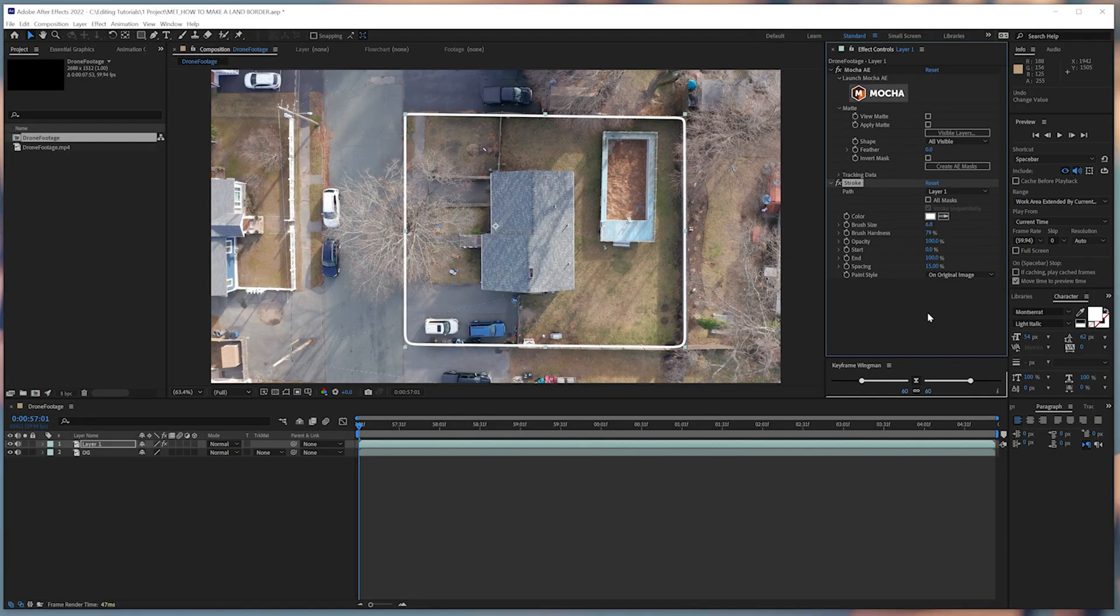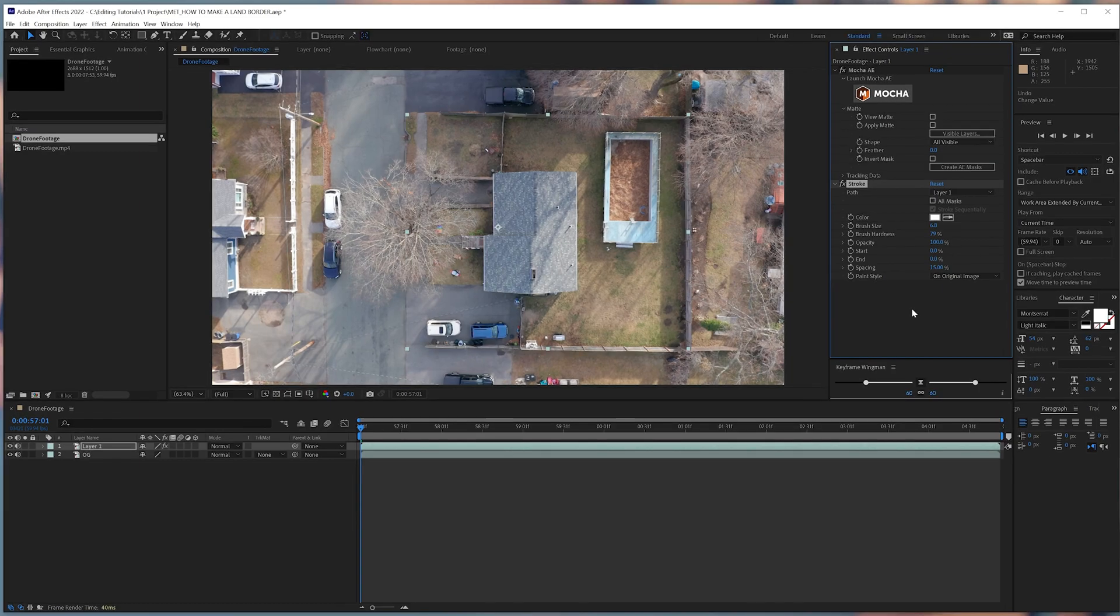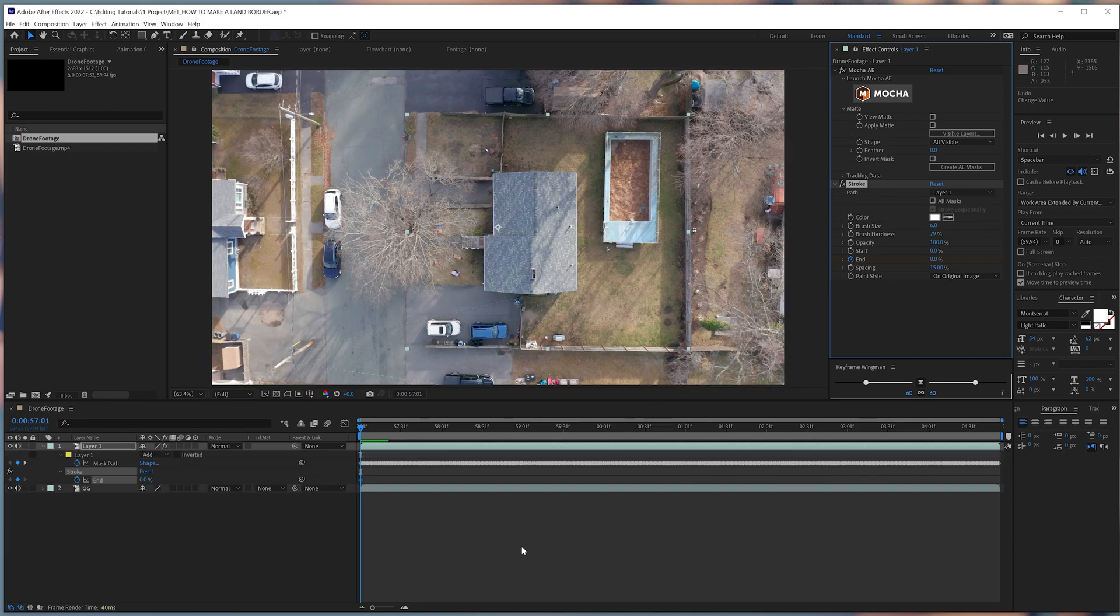We'll now create our line transition. We'll start by using the End parameter in our Stroke effect and create our keyframes. It starts from 0% and then it ends at 100%, of course.